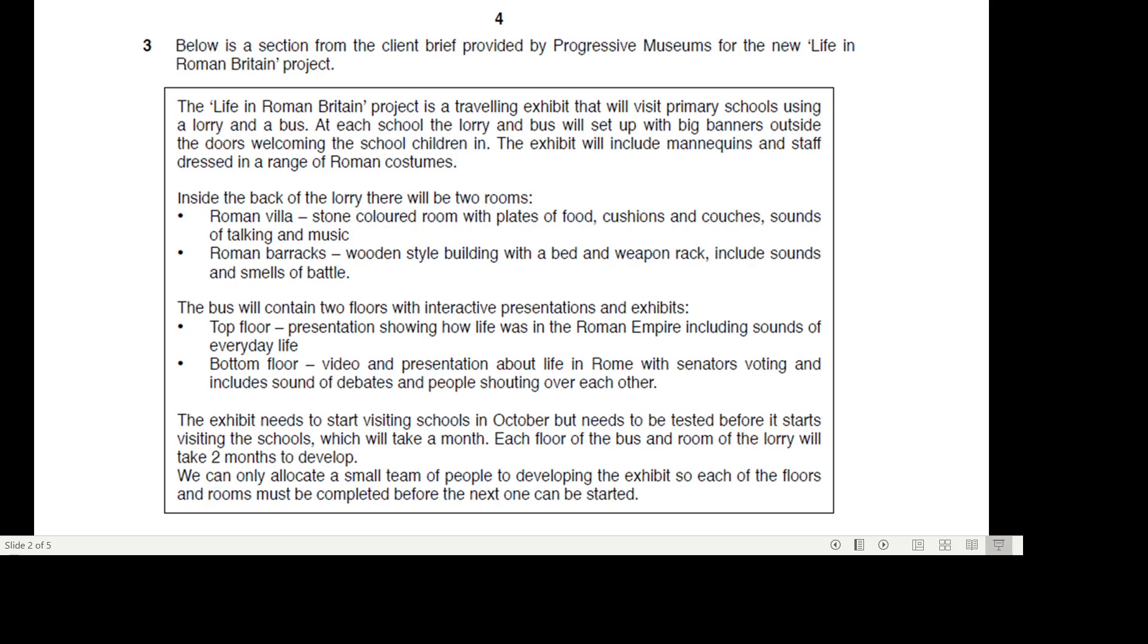The first thing you need to do is read this brief. Below is a section from the client brief provided by Progressive Museums for the New Life in Roman Britain. The Life in Roman Britain project is a traveling exhibit that will visit primary schools using a lorry and a bus.